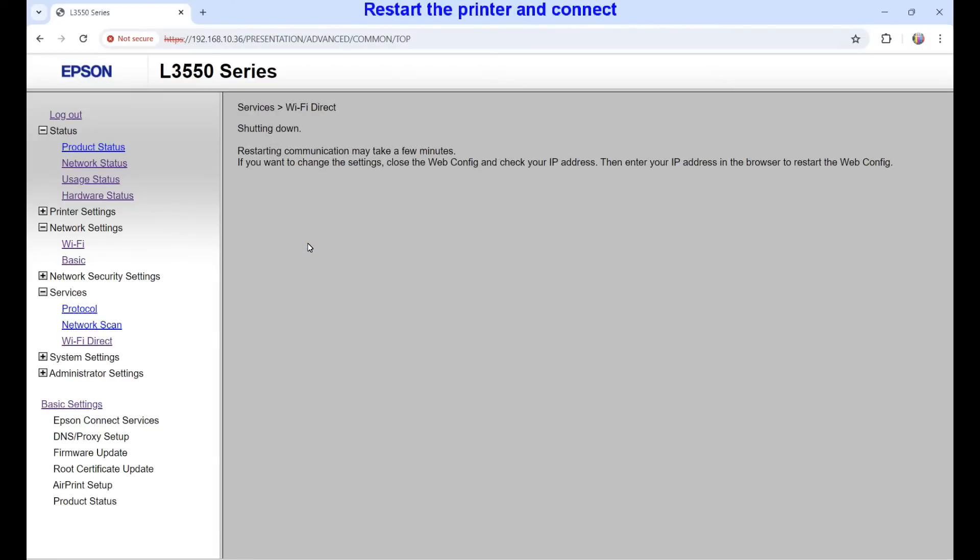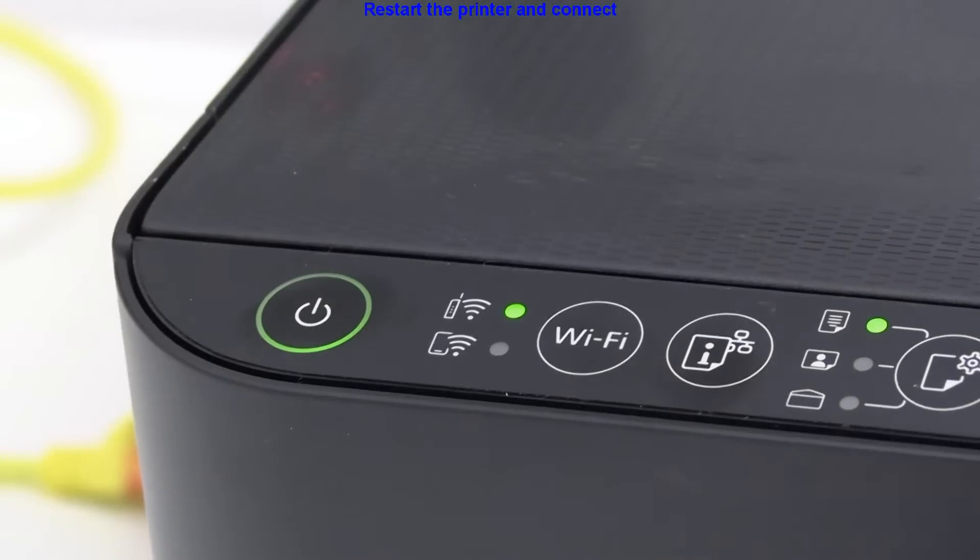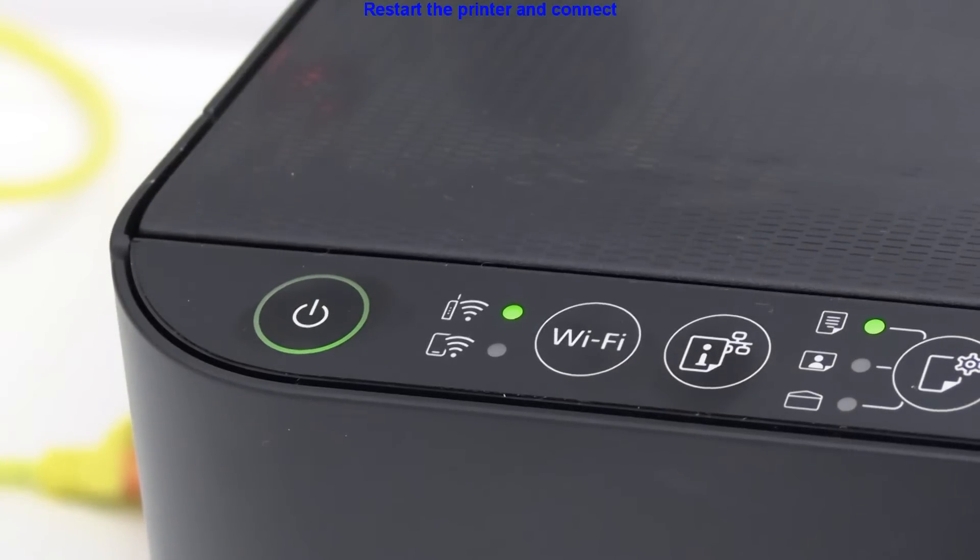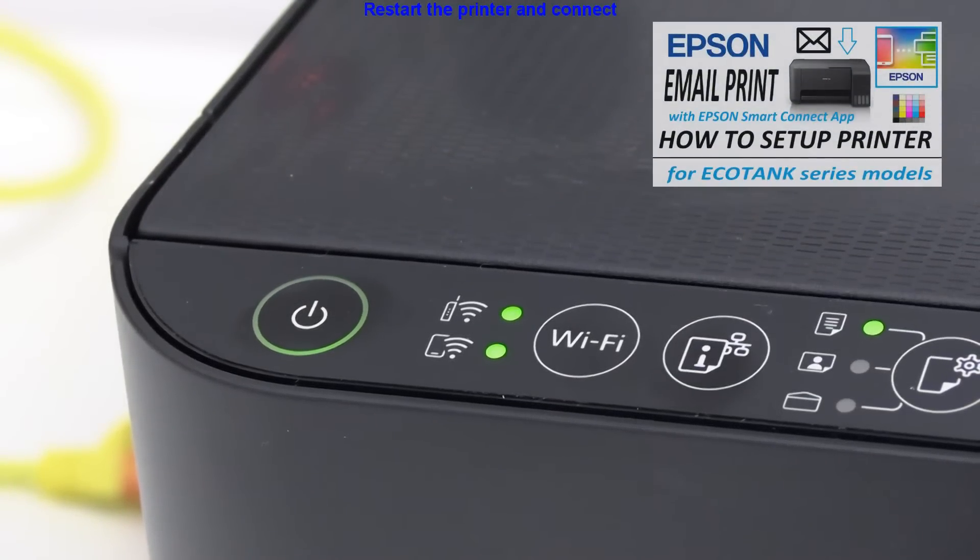Printer will restart automatically and when Wi-Fi direct lamp is back on, then I can connect.